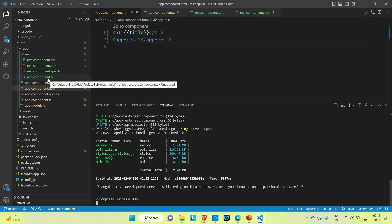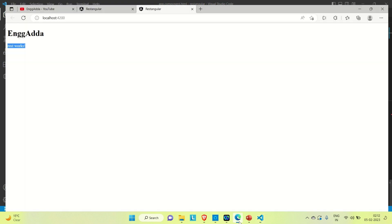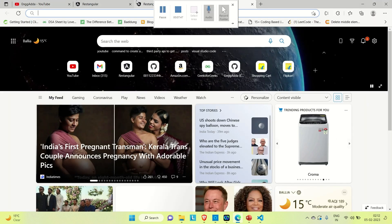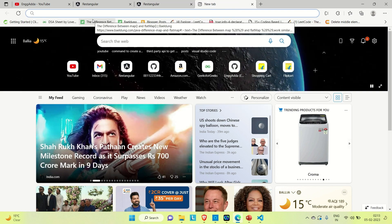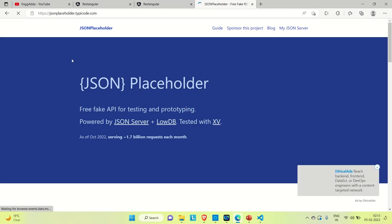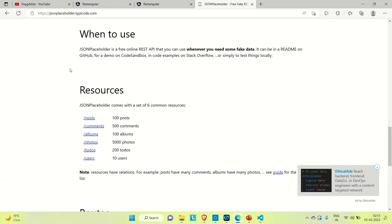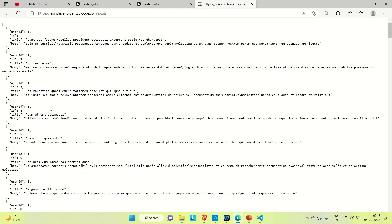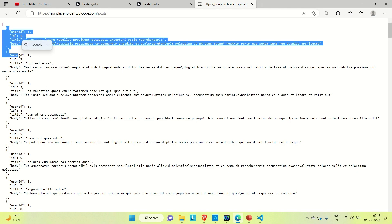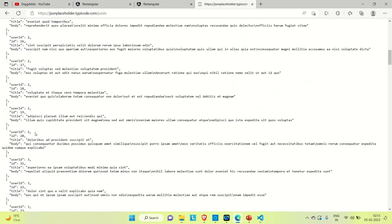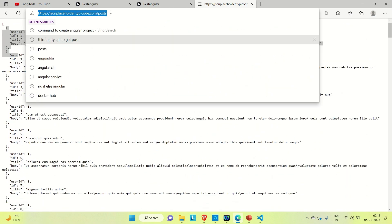Now I'm going to import HttpClient and use it to call the third-party API. Let me show you which API we are going to use — it's JSONPlaceholder. Go to the JSONPlaceholder website and you'll find some free APIs. Under Resources, go to Posts — they provide free APIs returning a list of 100 posts. We'll consume this API.